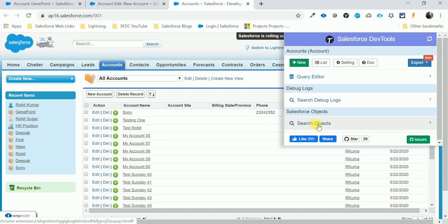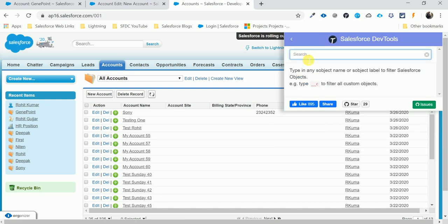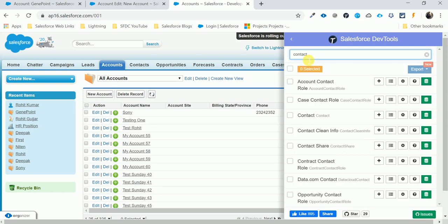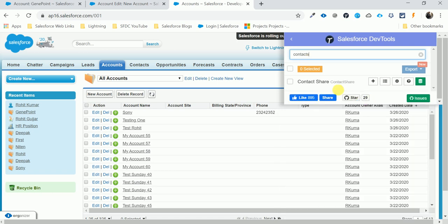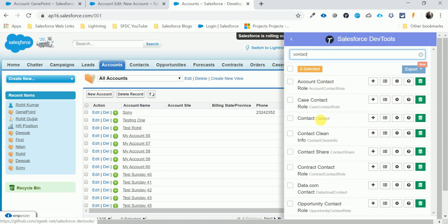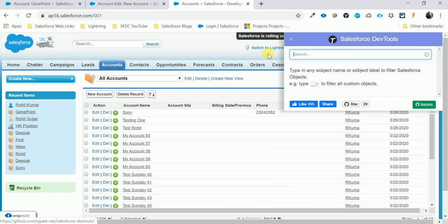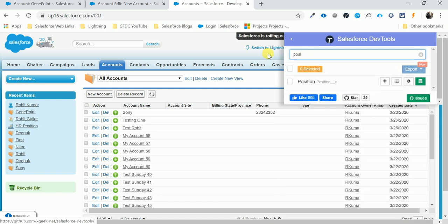In Settings you can manage your custom settings and custom keys. The last feature is Search Object — you can search for any standard or custom object. For example, searching for Contact opens the standard Contact object, and searching for Position opens my custom object.